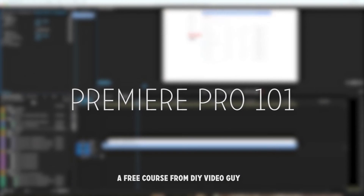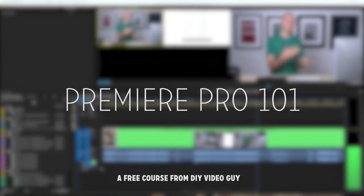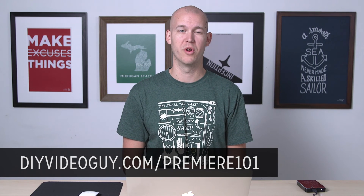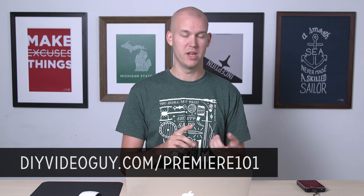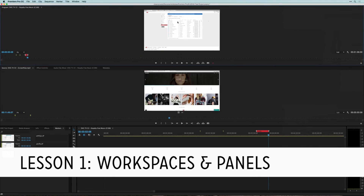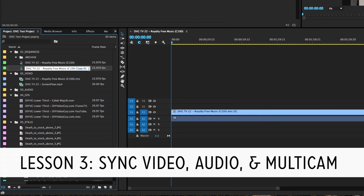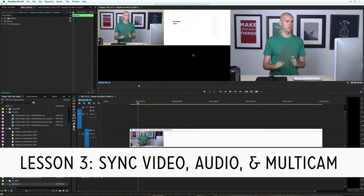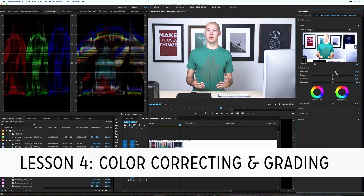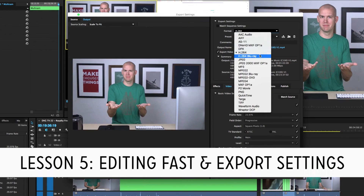Thanks so much for watching. If you're new to Premiere Pro or want to learn more, I have a Premiere Pro 101 course at DIYVideoGuide.com/Premiere101. It covers everything from importing footage, syncing, doing multi-cam, workspaces and layouts, exporting settings, an introduction to color correcting, and more. I hope to see you inside that course. Otherwise, just use Premiere — it's awesome. I'm not being paid to say that. I used Final Cut Pro for a few years and switched to Premiere, and I'm glad I did. Thanks for watching and I'll see you in another one.